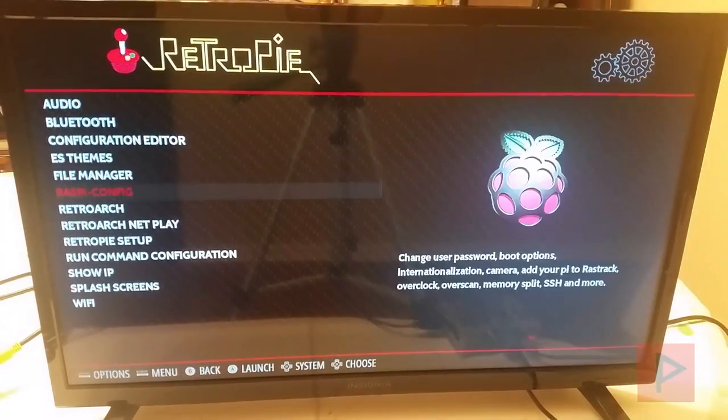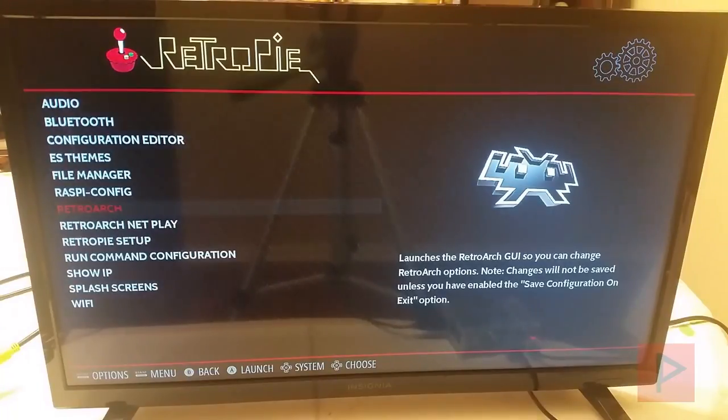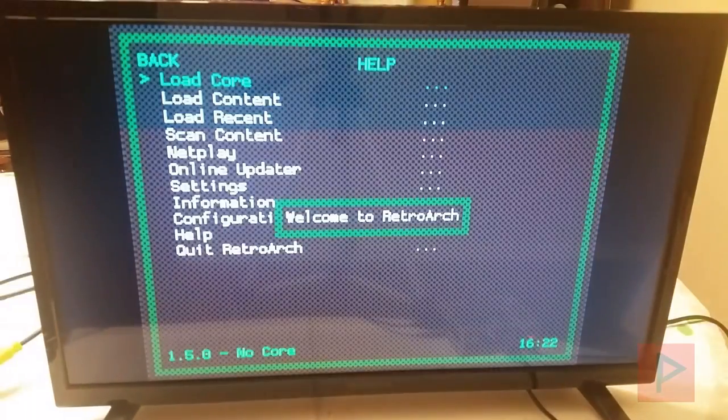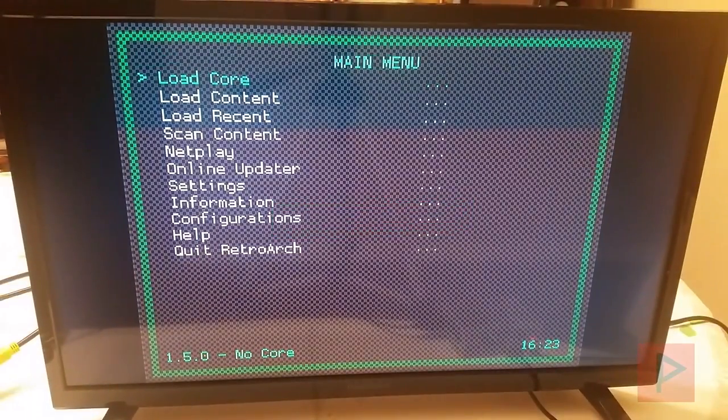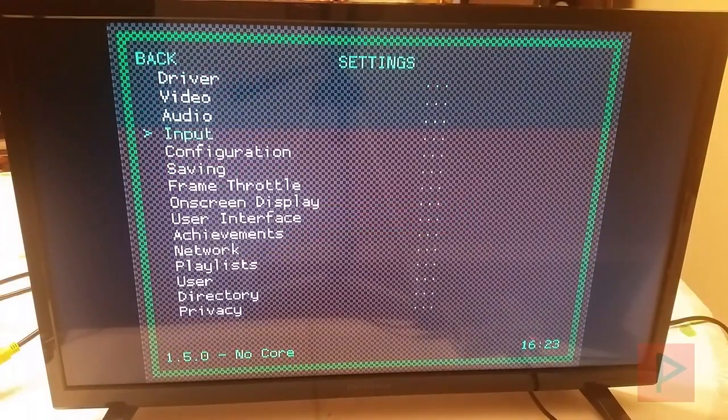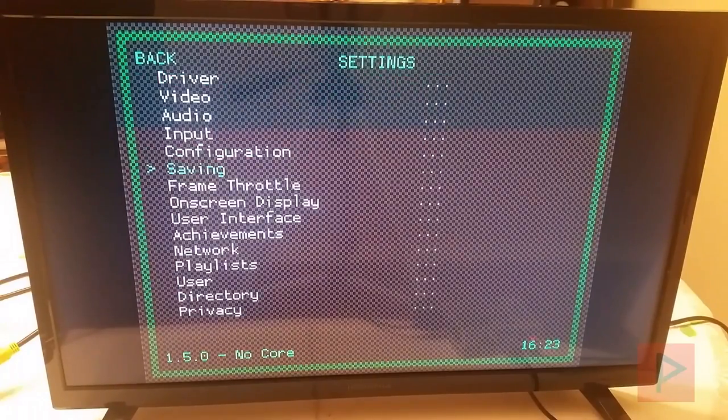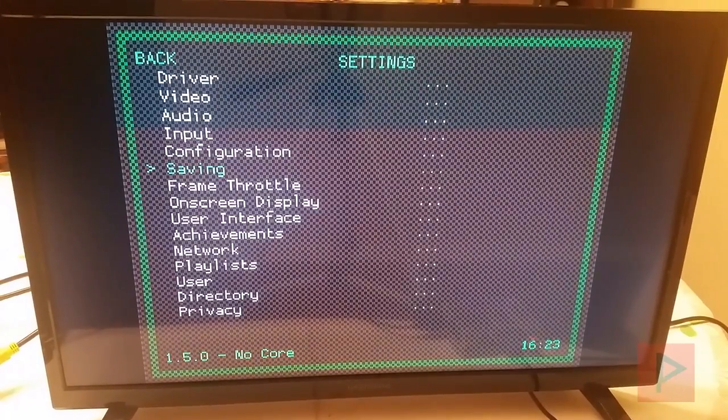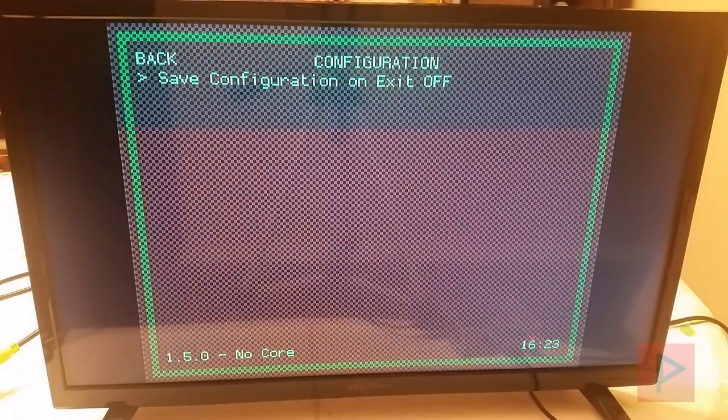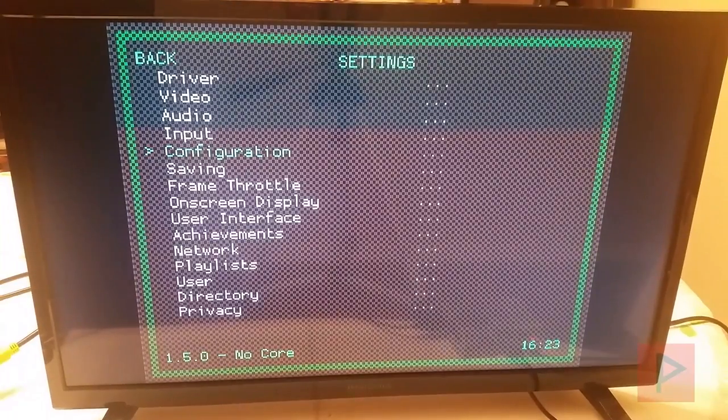And then last but not least, we might as well set up the RetroArch stuff, don't forget it. So you go to RetroArch here. And what you want to do is we're going to set up some basic stuff here. So you go to Settings. And then go to Saving. No, sorry, that's not the option. We're going to go to Configuration. Save Configuration on Exit. Make sure you press A to make it on. Now we're good. So press B to go backwards.